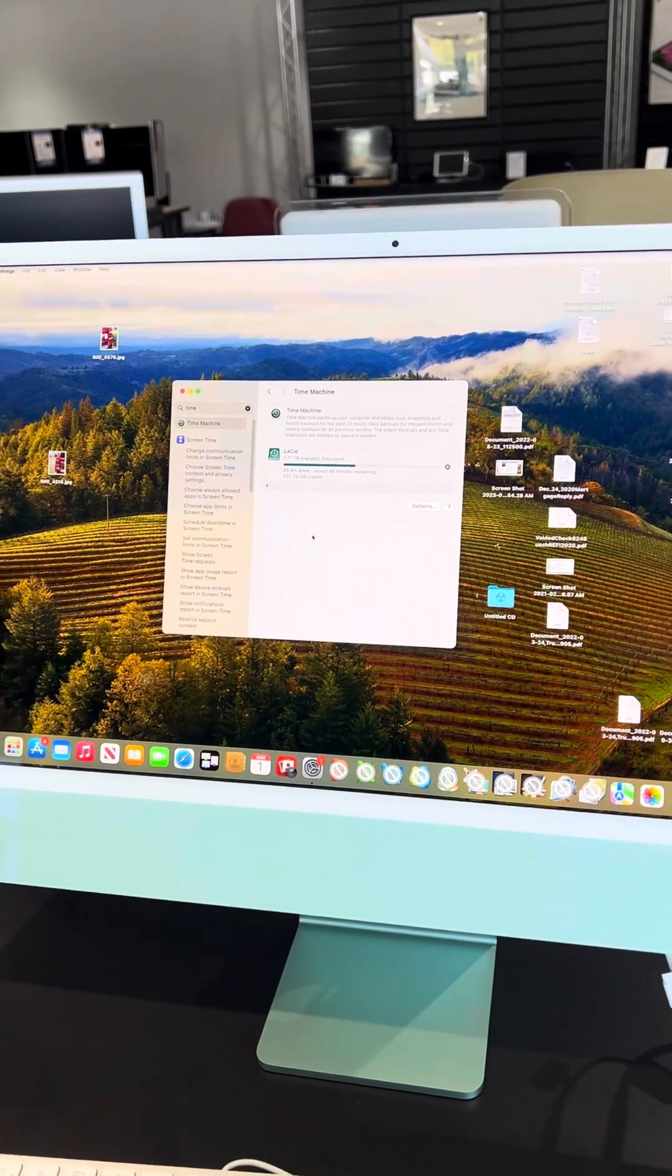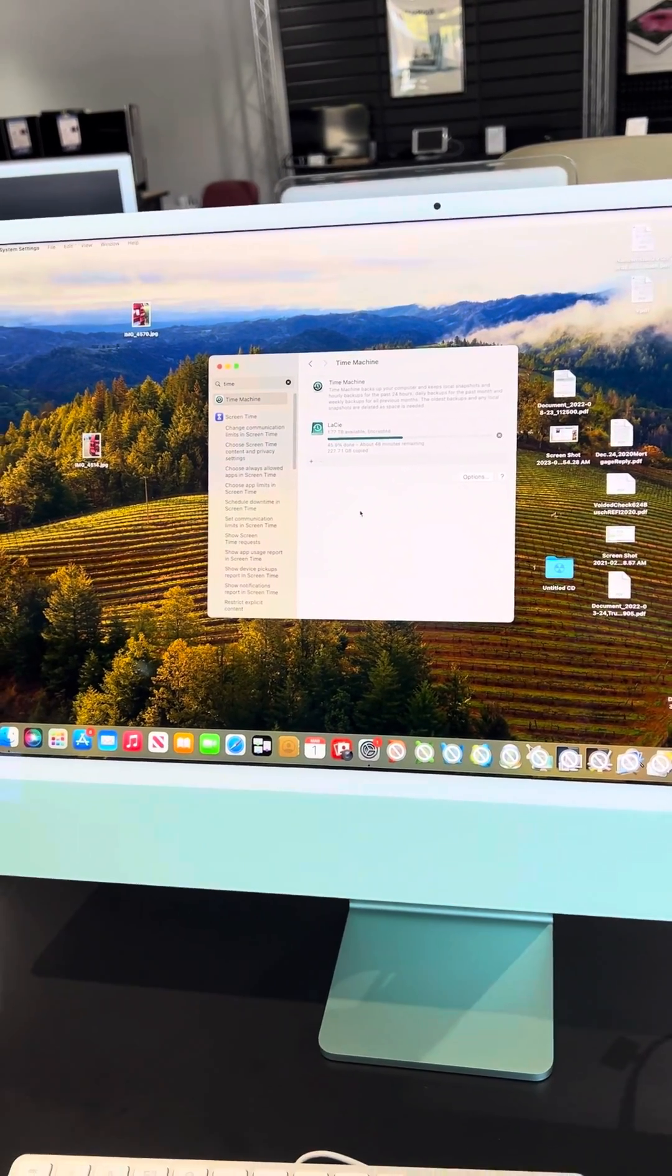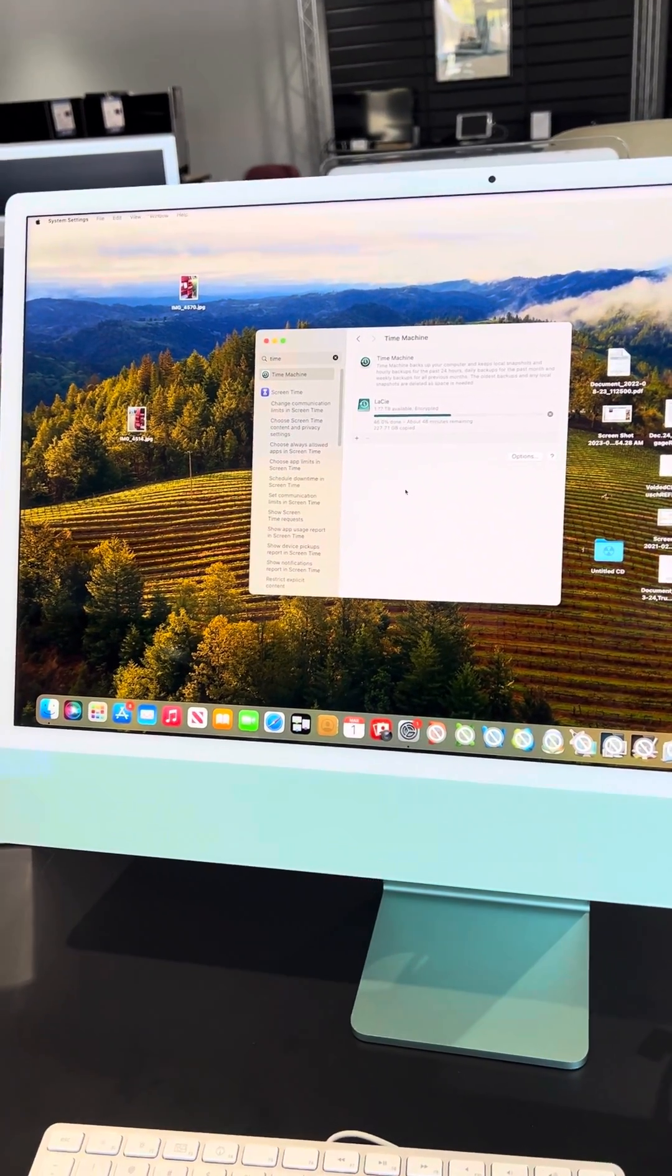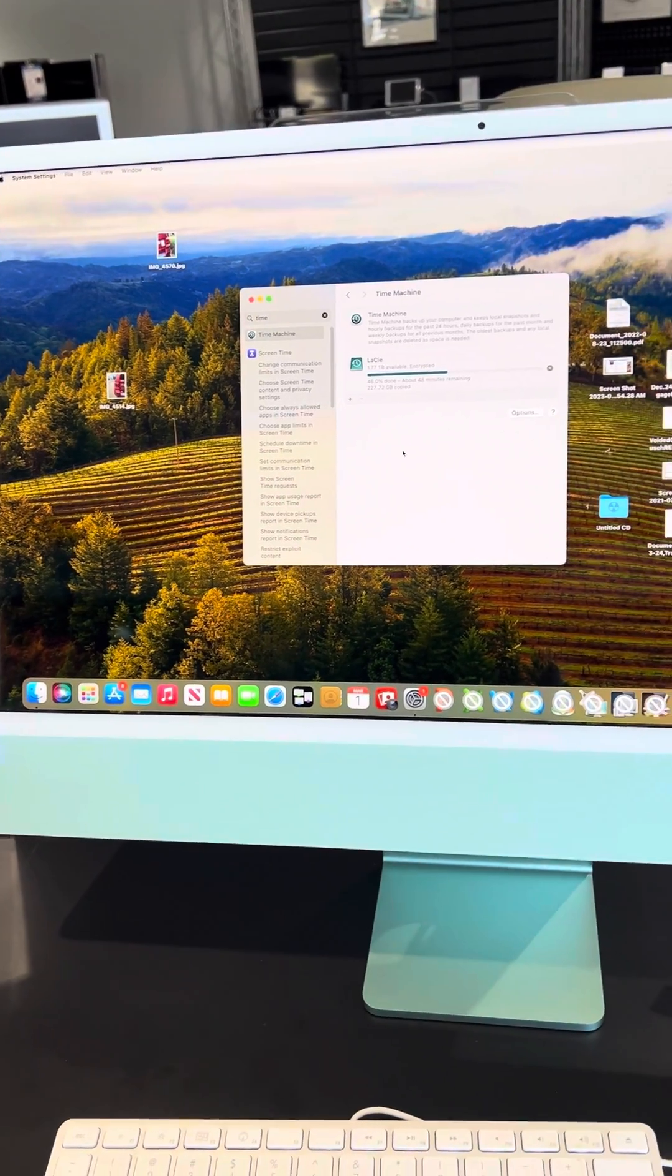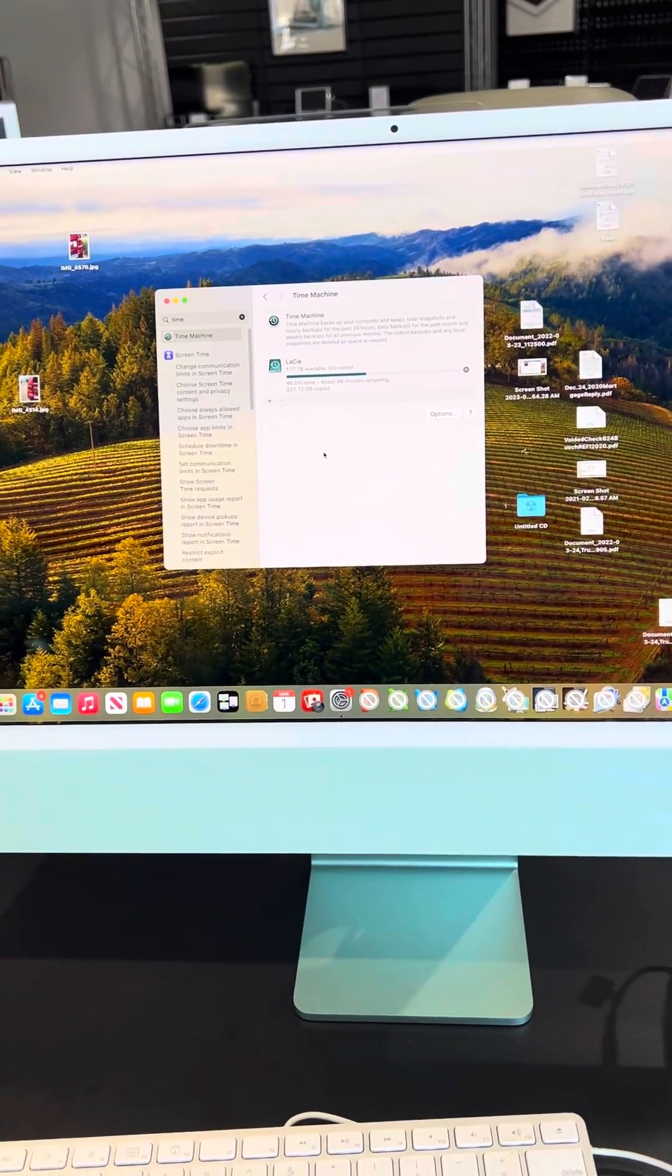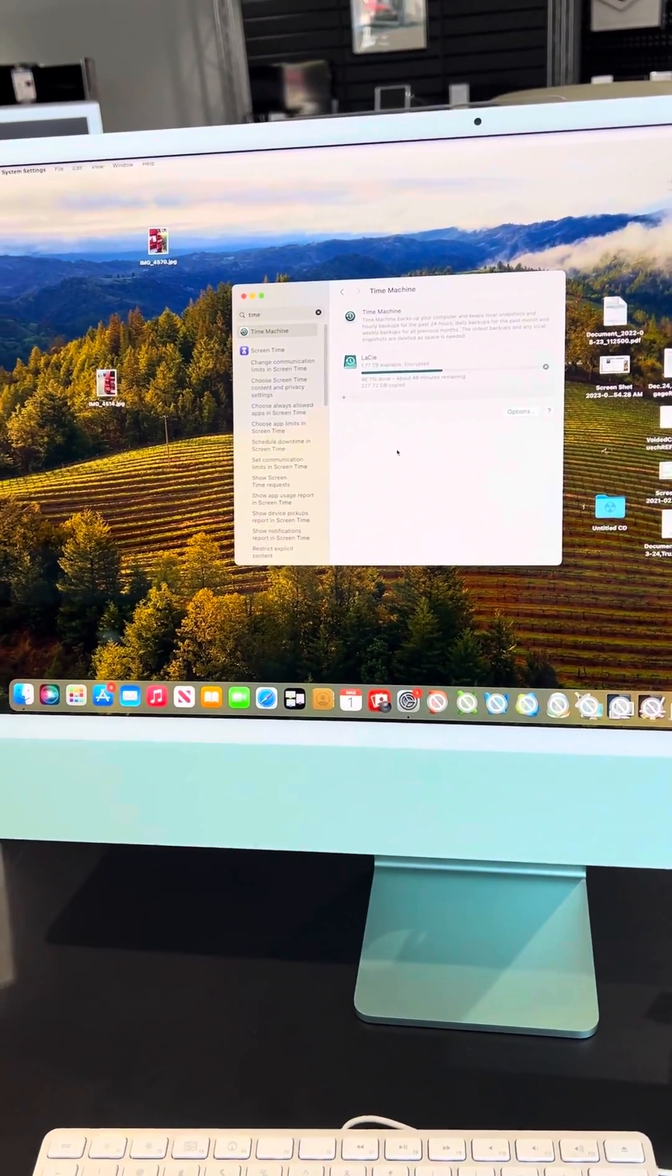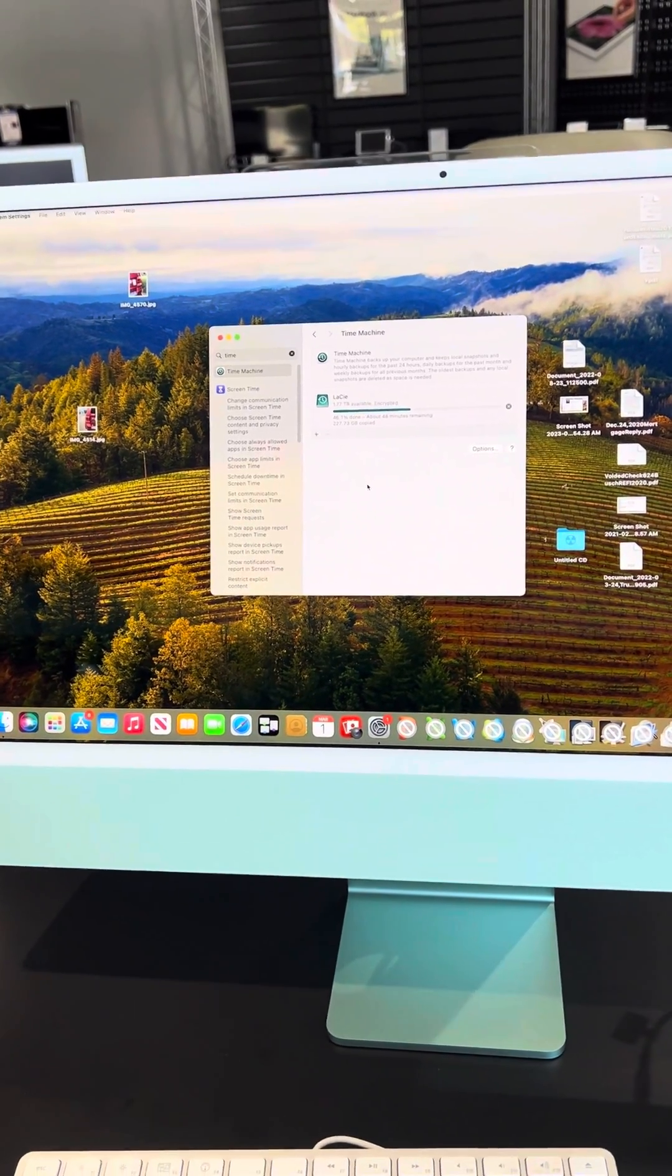That means Time Machine is absolutely mandatory now. If you need help getting started with a Time Machine backup, you can just stop by the shop. You can bring your own blank hard drive or you can buy one from us, and we'll be happy to set it up for you free of charge.